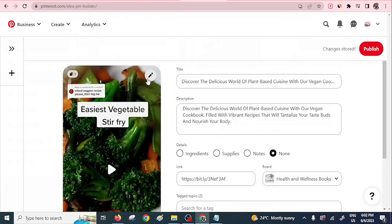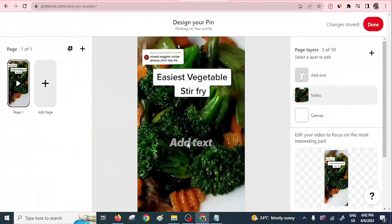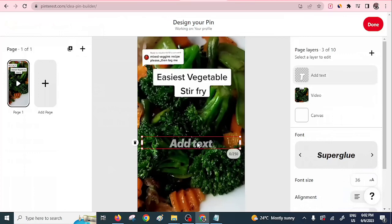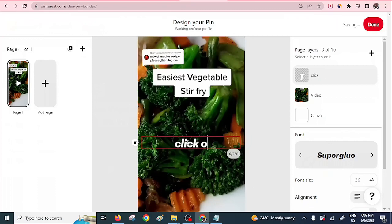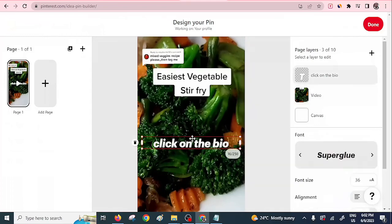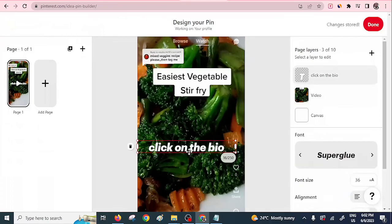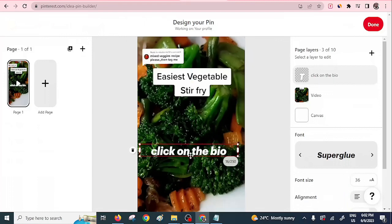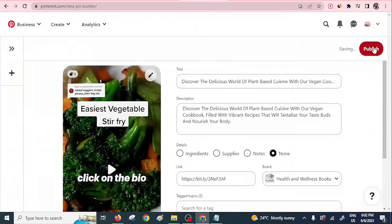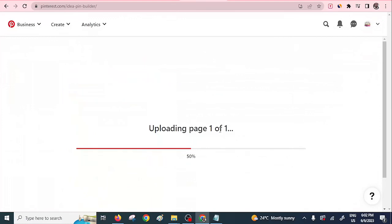Before publishing, click the edit button to add some text to the video. Because you want people to click the affiliate link, add a text overlay that says 'Click on the bio' so they know to access the affiliate link in the bio — that is very important because that's what drives the whole process. Once done, click 'Done' and then click 'Publish.' Allow it some time to publish.